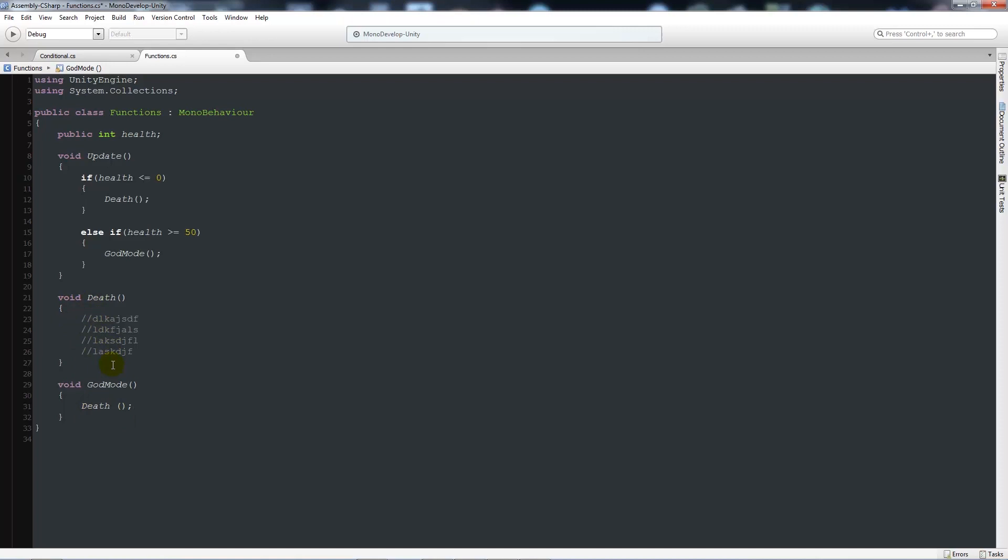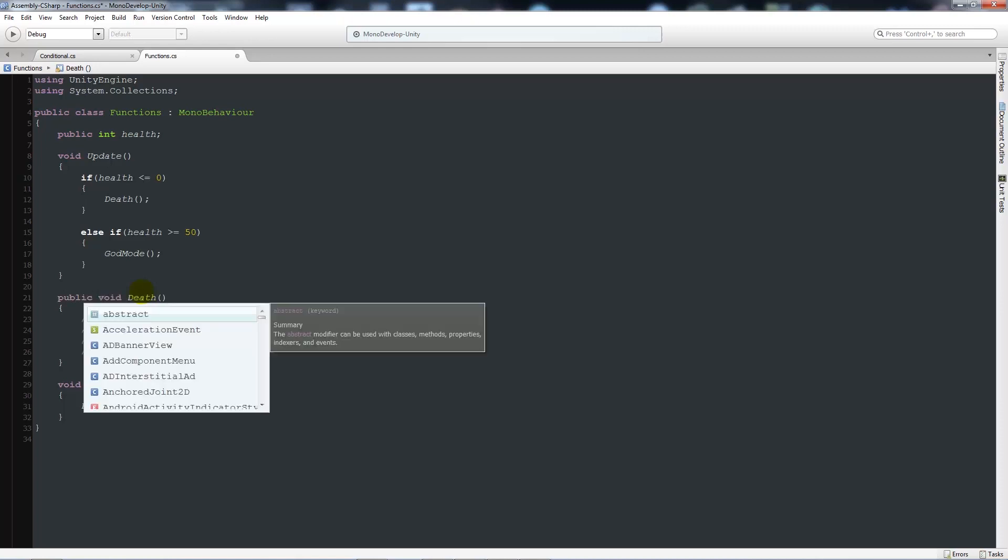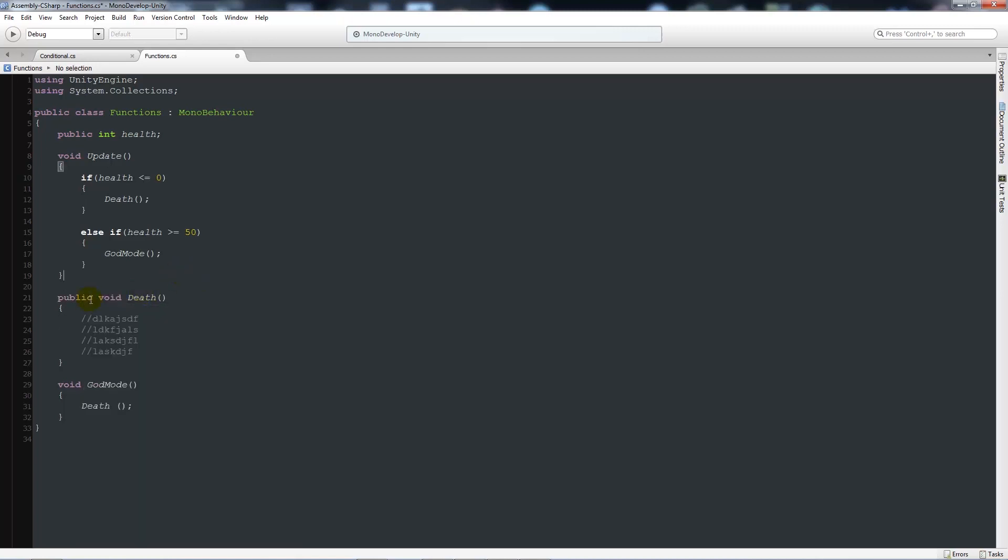Now, like I said before, if you need to call a particular function or method from another script, you can do that. But one of the things that you do need to do if you want to be able to do that within C sharp, you need to make sure that it's a public void.